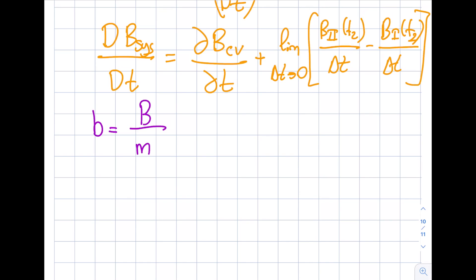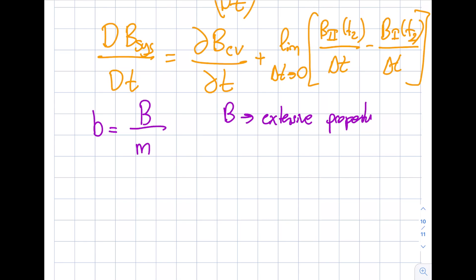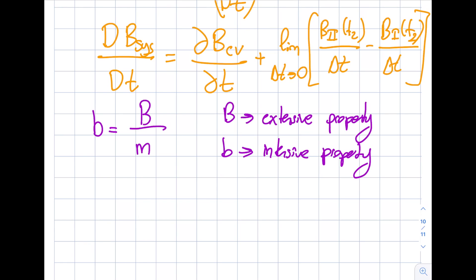I define lowercase b as capital B divided by mass — so b is the intensive property, which is the extensive property per unit mass. For example, in thermodynamics, internal energy u and enthalpy h are intensive properties listed in tables in kJ/kg. Once you know one, you can convert to the other using mass. Now I want to analyze the limit as delta t goes to zero of B1(t2) over delta t.